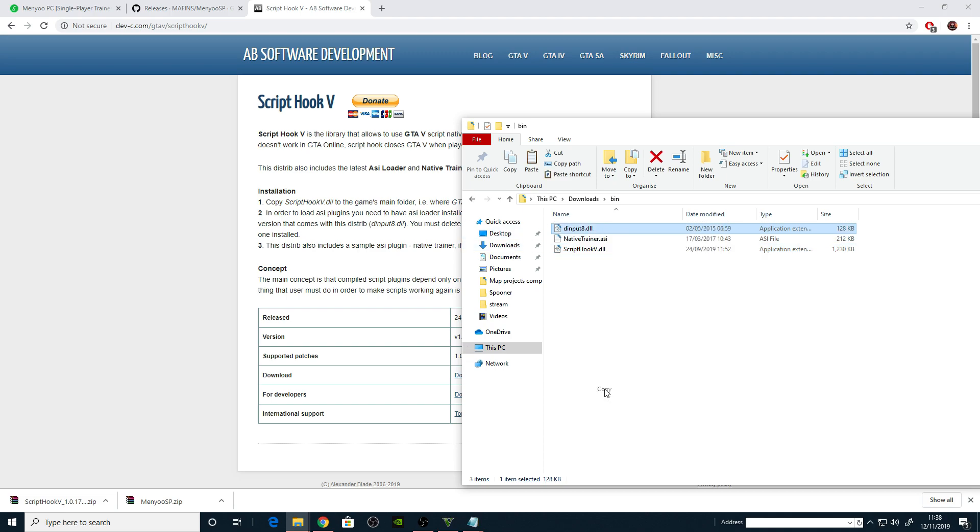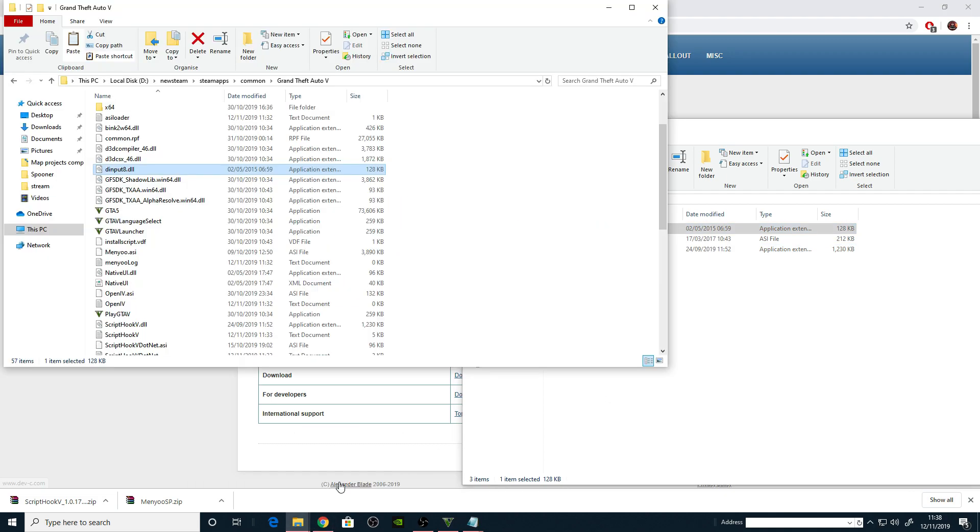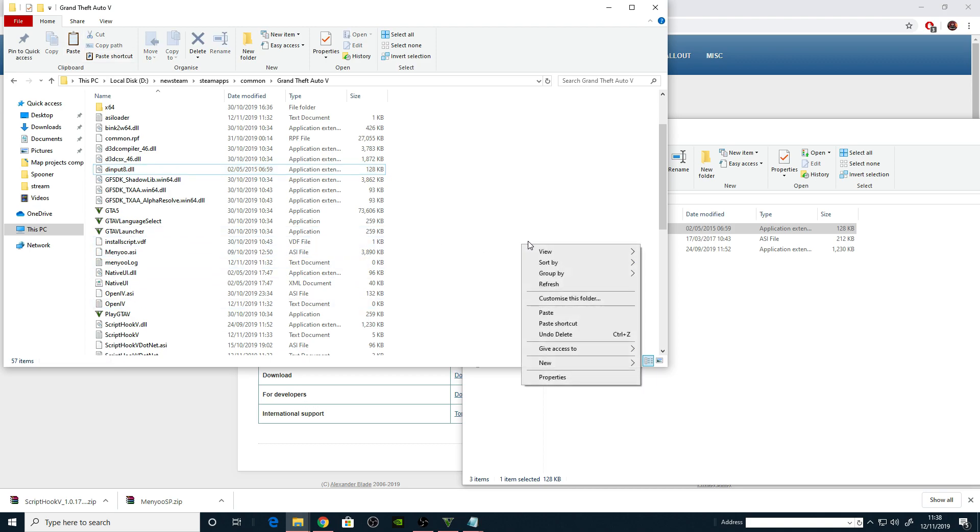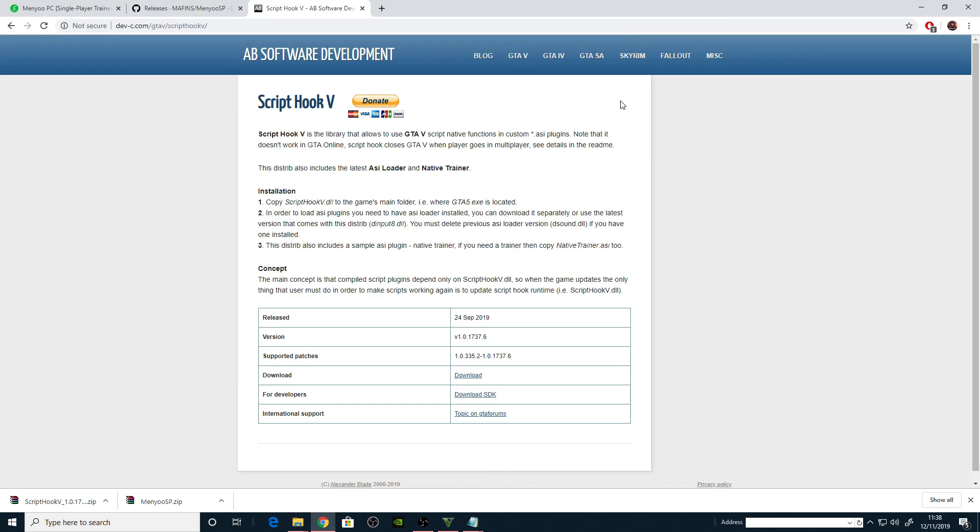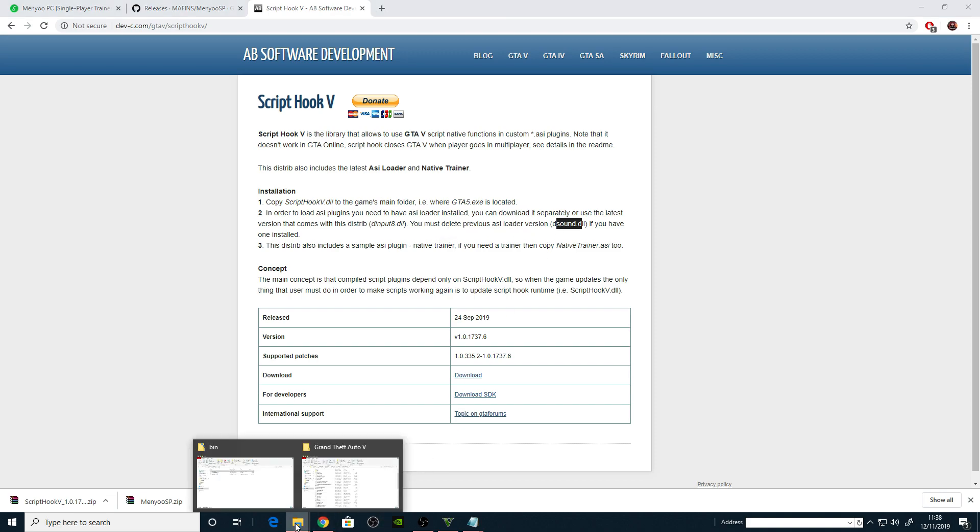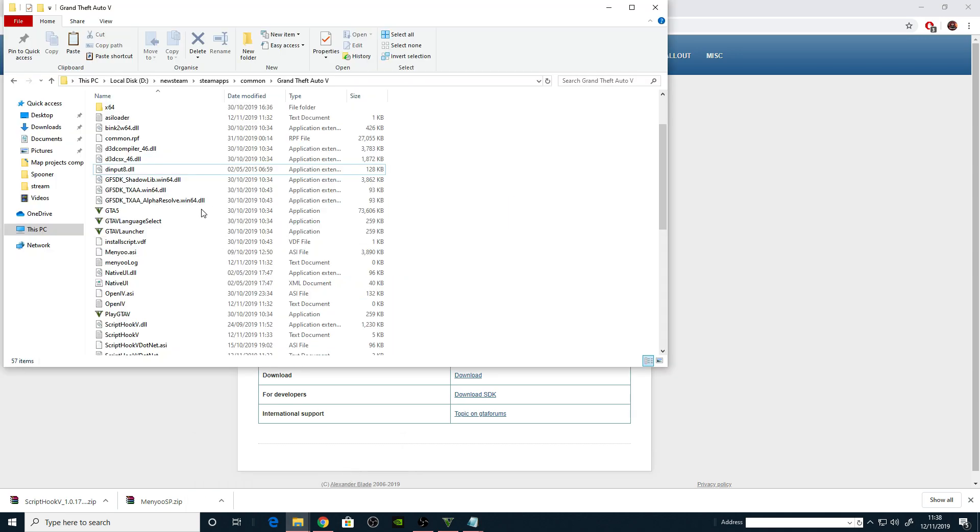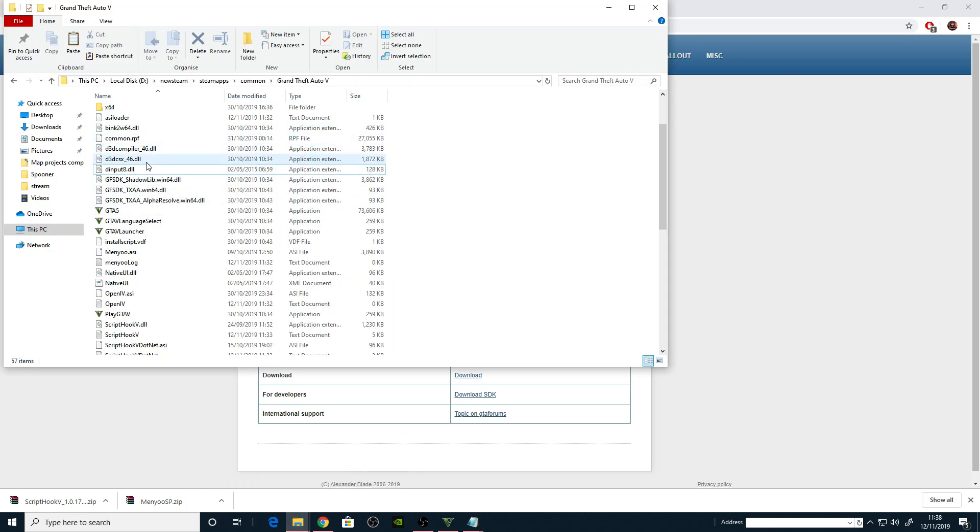But then it said delete the previous, what was it? You must delete previous ASI loader version dsound.dll. Is that in the directory? I haven't got that, so if you've got that delete that. Okay, right.